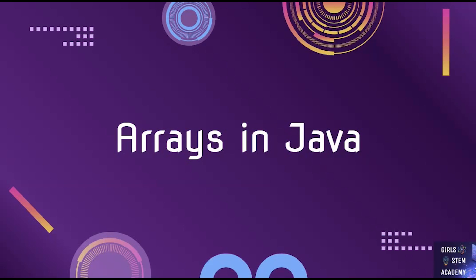In the next video, we will go over 2D arrays. Hope you enjoyed watching this video and learning about arrays in Java. If you want to see any other video from us on any topic or specific Java concept that interests you, please mention it in the comments below.